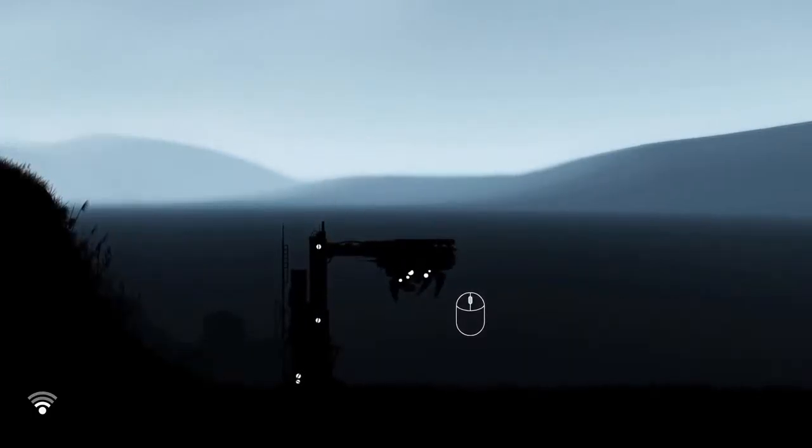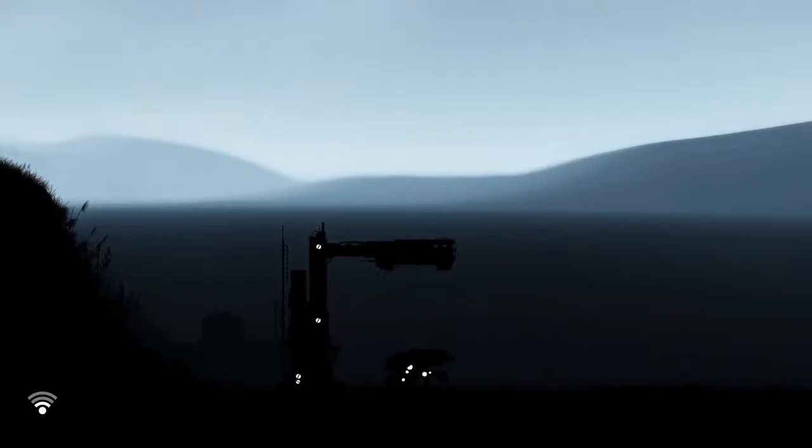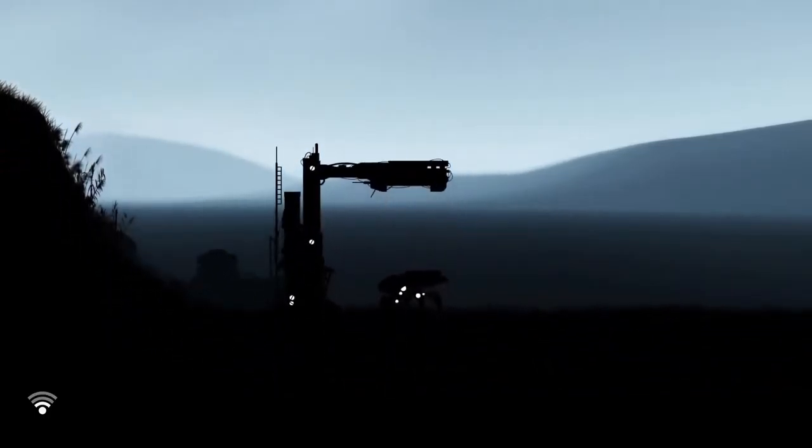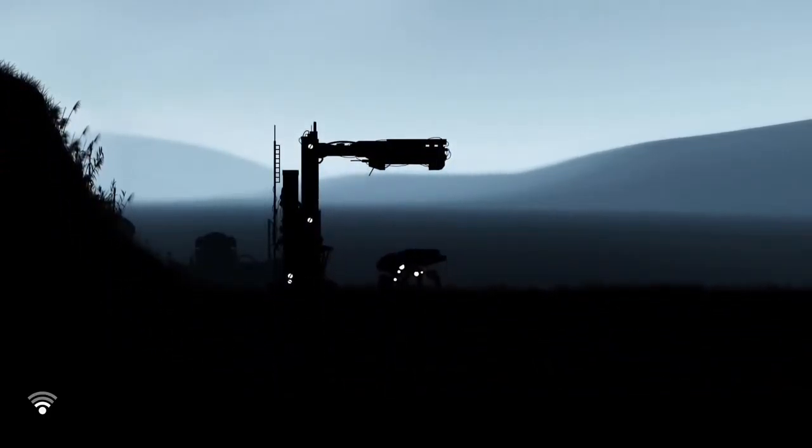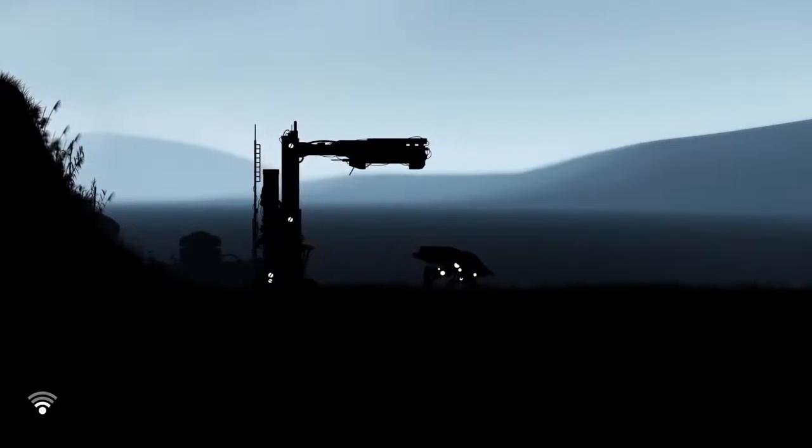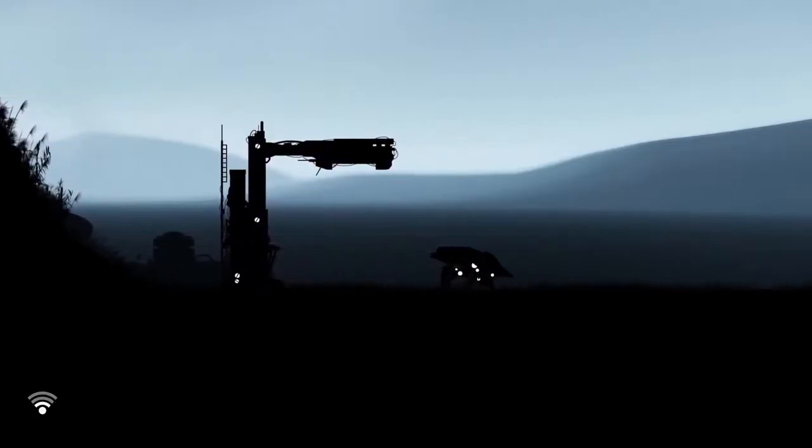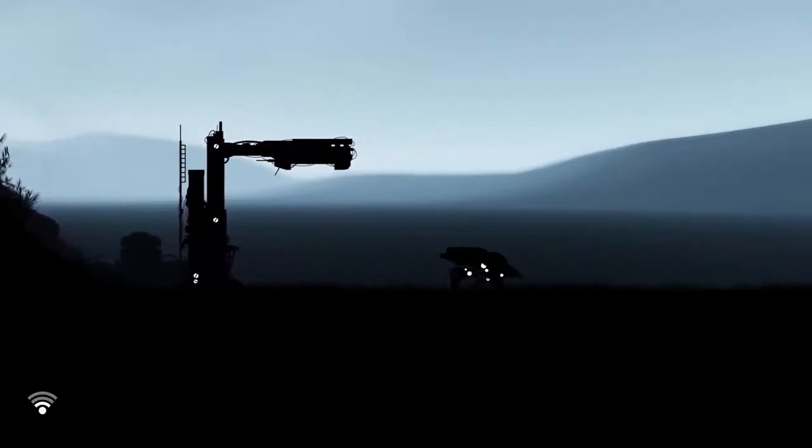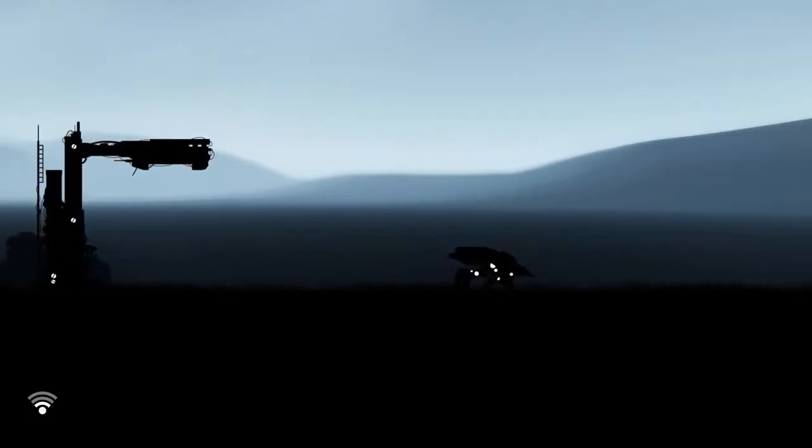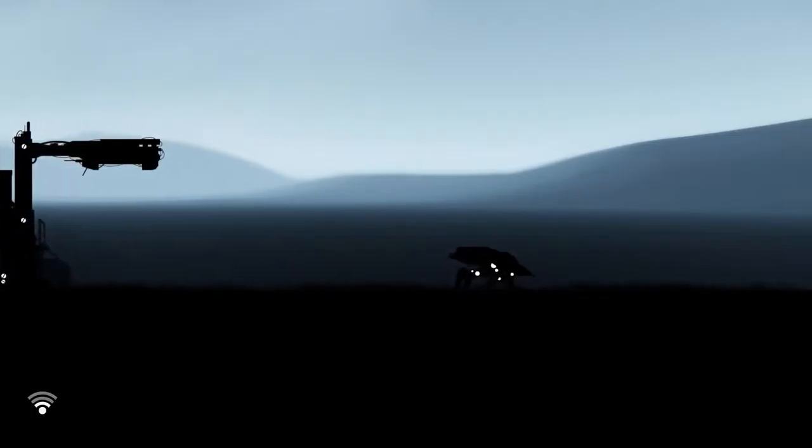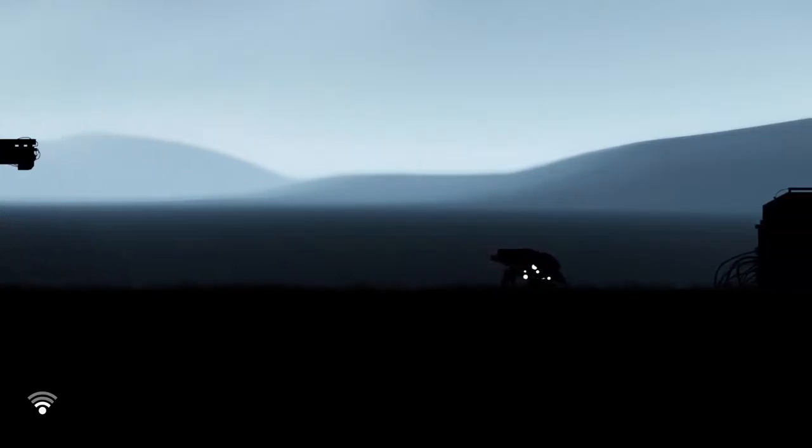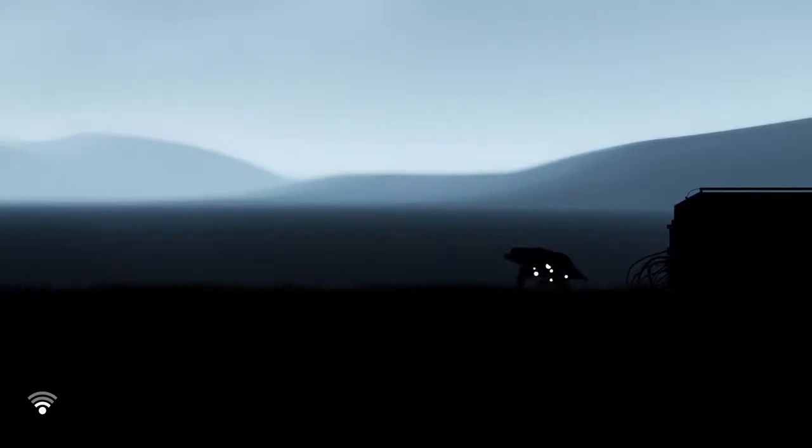But anyway, you spawn as a robot, and you're then allowed to explore the world. It's incredibly linear, but honestly, I don't really have a problem with this, because the game's trying to tell a story. But here's where the second problem that I have with this game comes in. It's so slow.